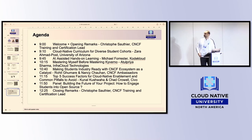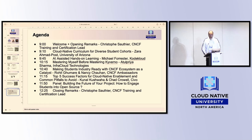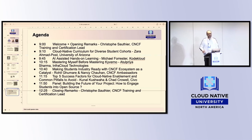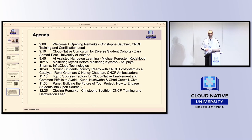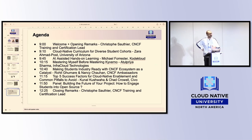Finally, here is our agenda for today. We have an amazing list of speakers and topics, which is also available on the website. Please note that all the times listed are the actual start times for each session. If a session ends early, we will wait until the scheduled time to start the next one, so you can take a break, grab something to eat or drink, and return at the exact time without missing anything.